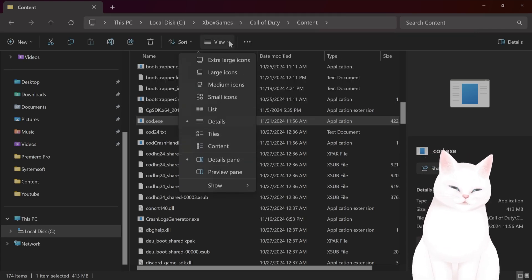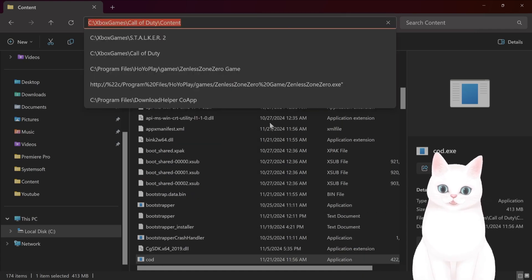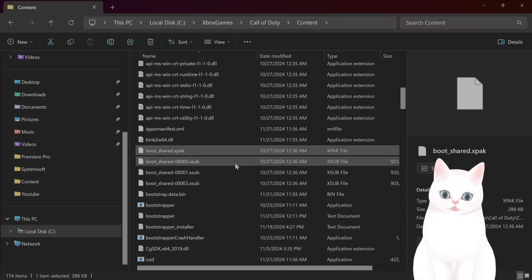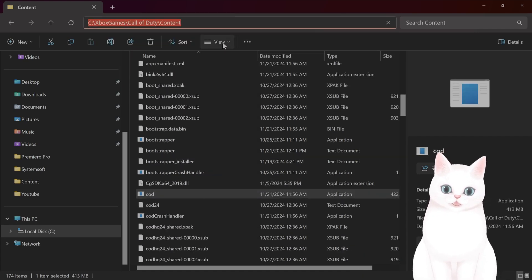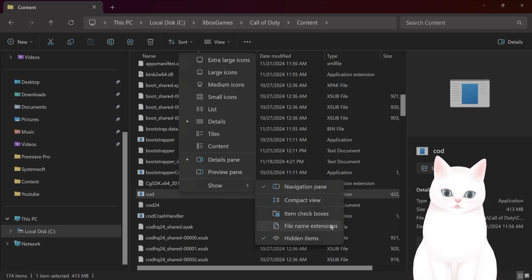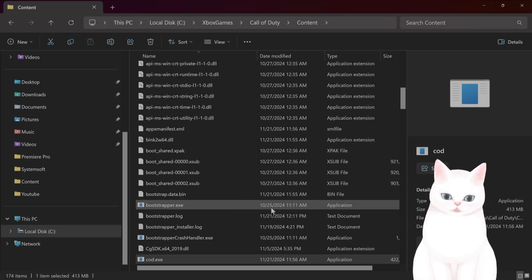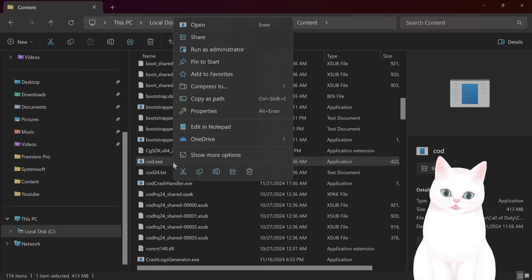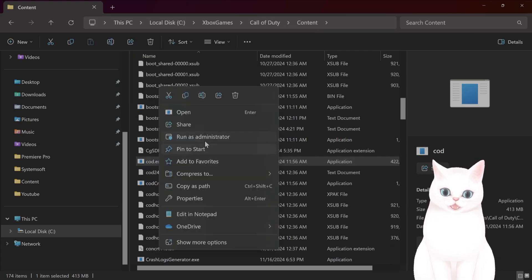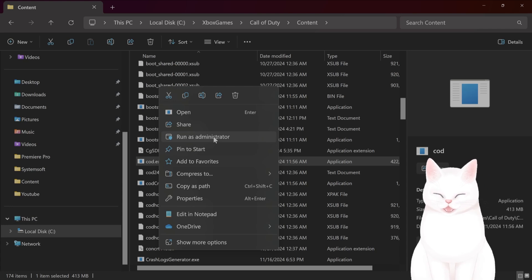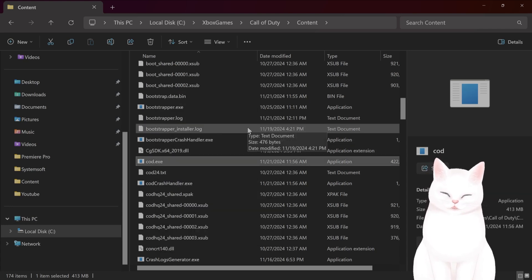Show, File Name Extensions. If you have it turned off, you'll just see cod right here. So, File Extensions. And then you want to right click on this and say Run as Administrator. And that should work.